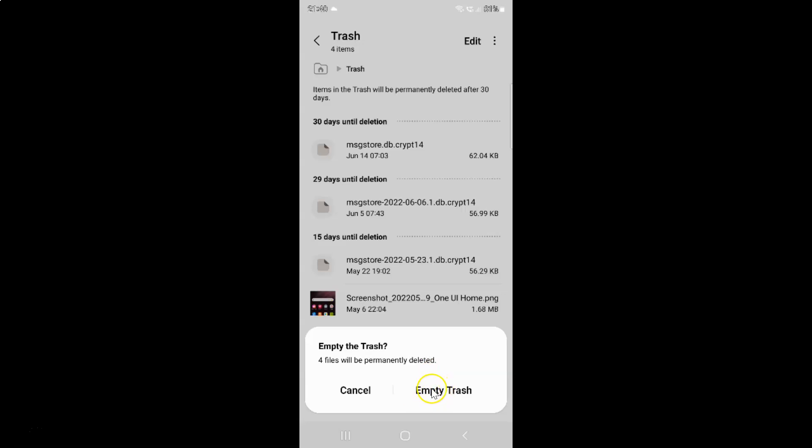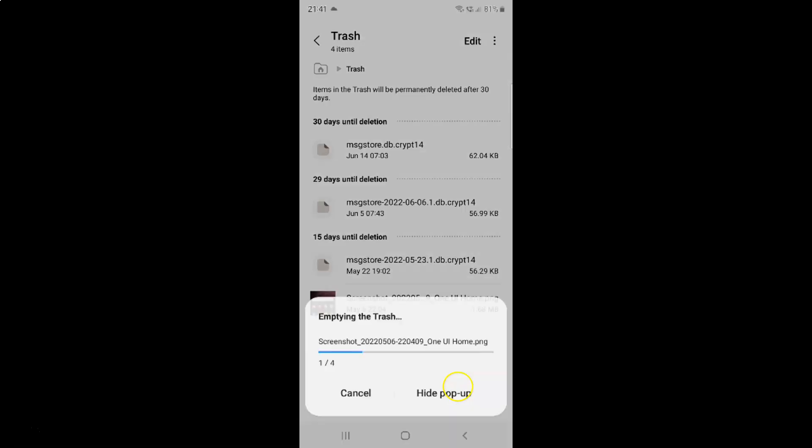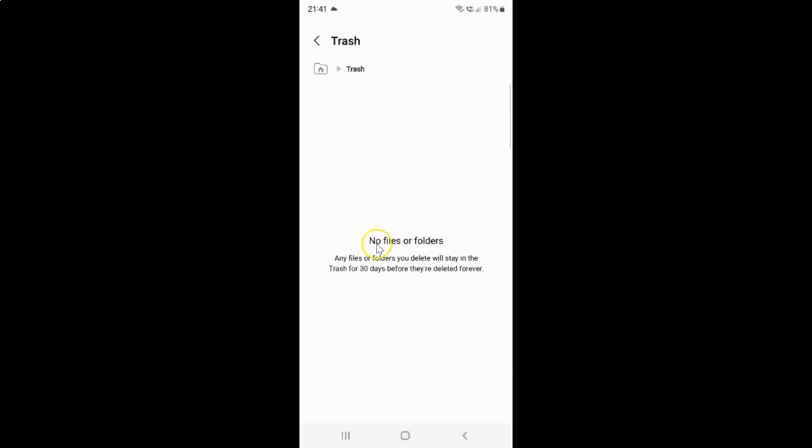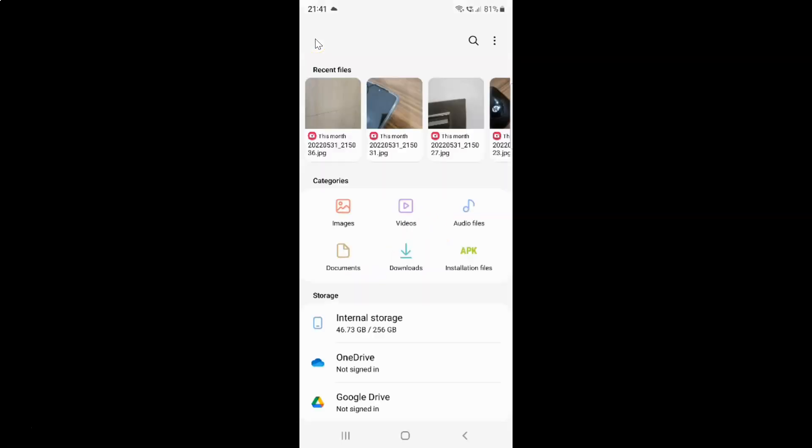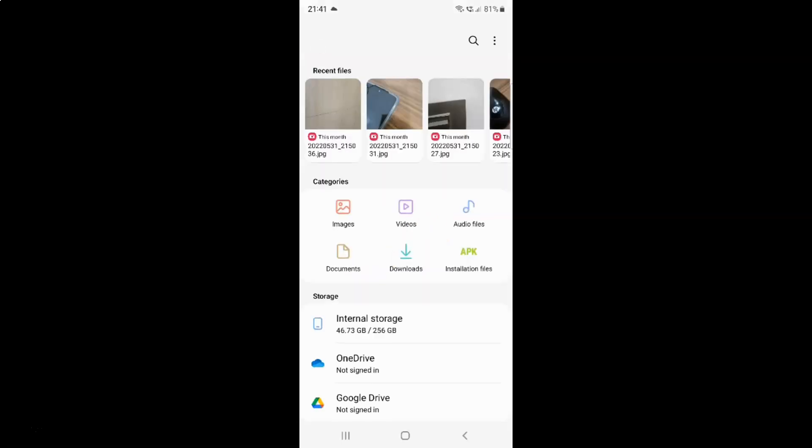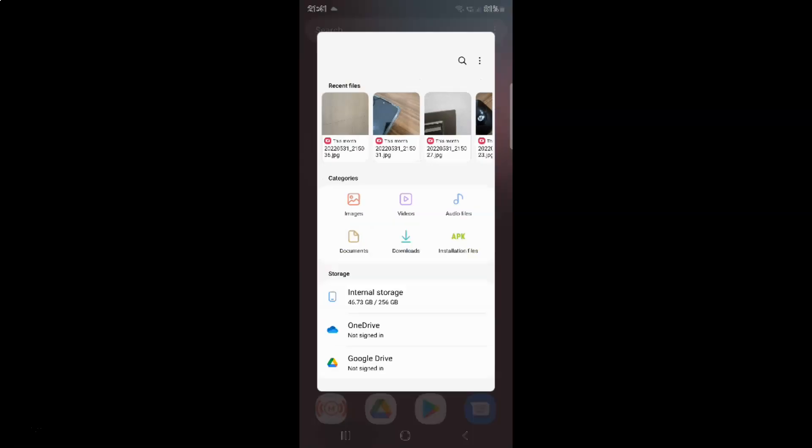Let me tap on this empty trash button. You can see Trash is now empty. No files or folders. It's now done. After that just go back and close the My Files app.